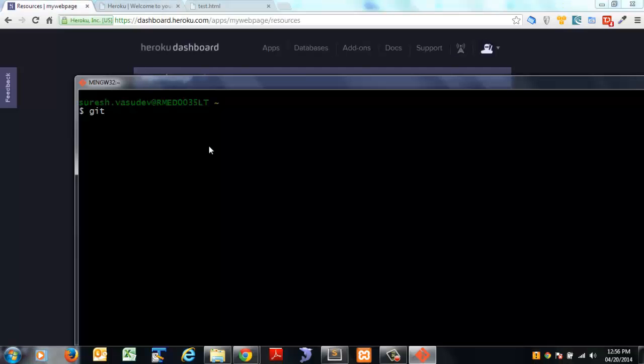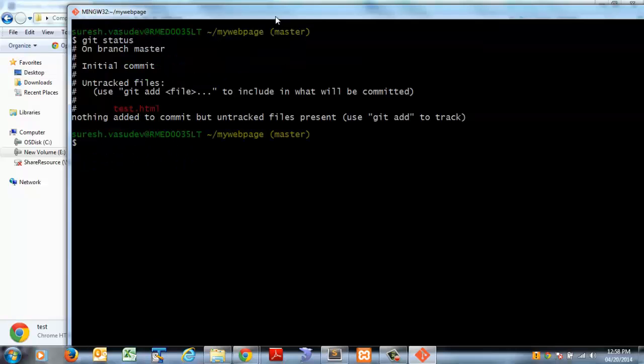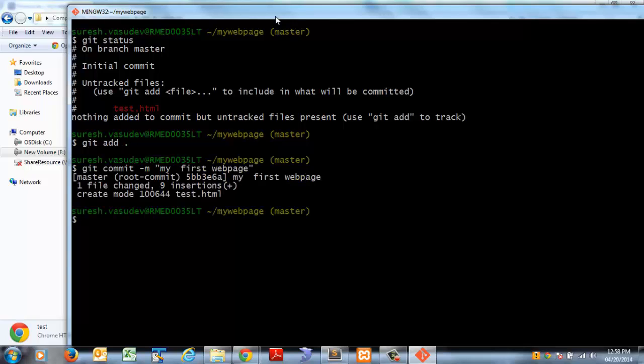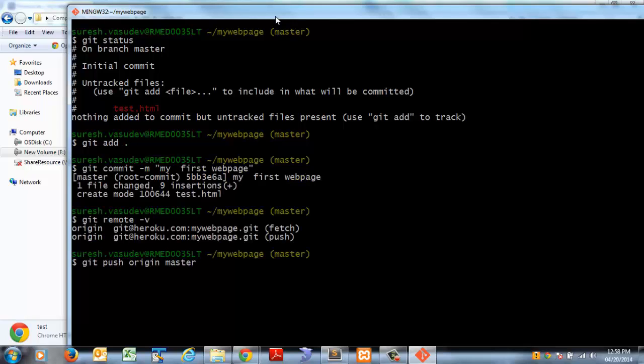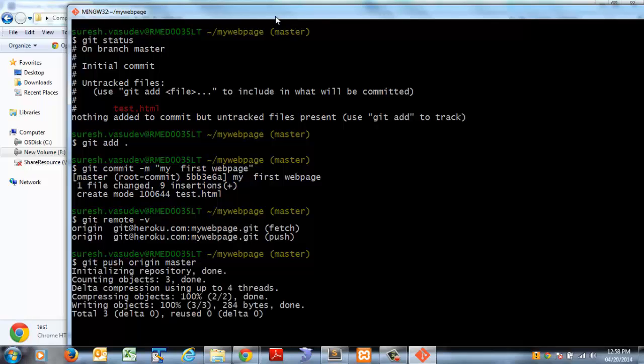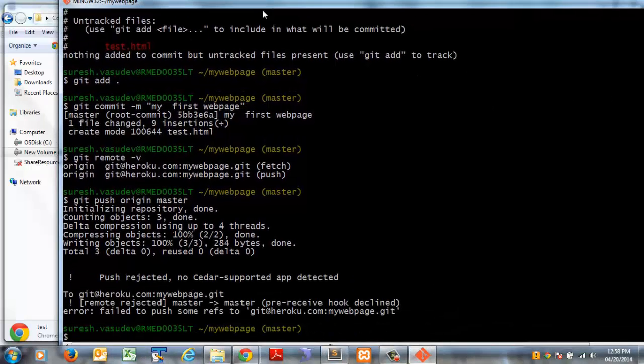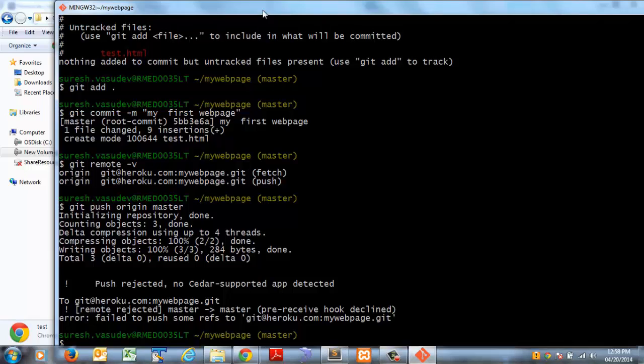Now create a git clone of the Heroku application and copy the HTML file into it. Commit the changes and try to deploy the HTML file as an application to Heroku. Heroku will reject the deployment as it is not a platform supported by it.